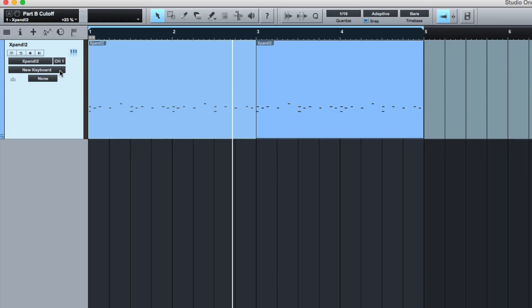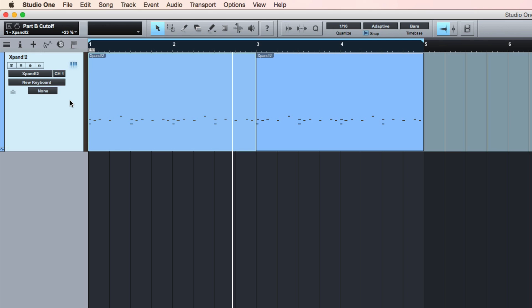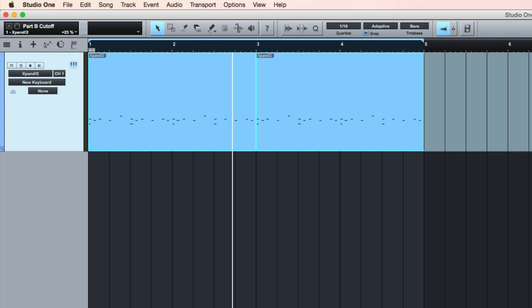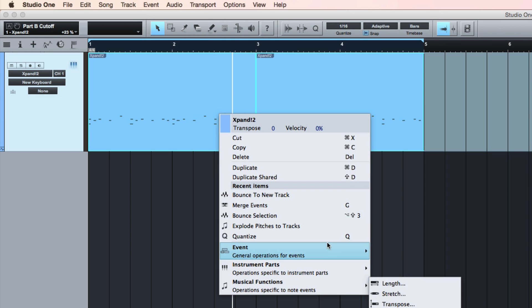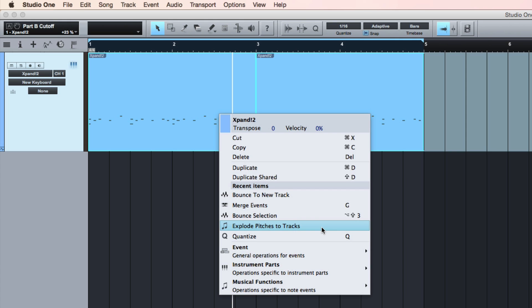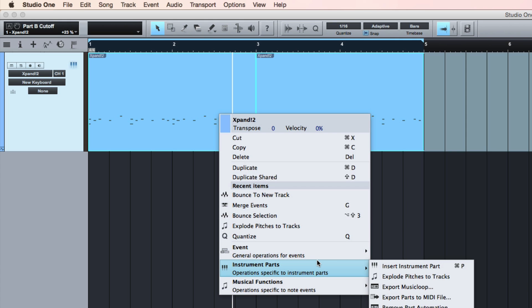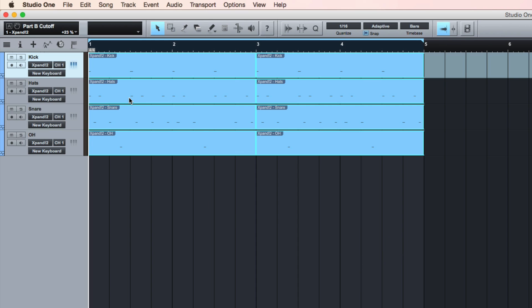Now the next thing — I would never normally tell anybody to do this, but it's a great workaround. I'm going to explode these to pitch. Normally that would put the track name as a prefix, so I'm going to delete the track name first. Don't ever do that normally. With no track name, I go to Explode Pitches to Tracks — if it's not in your recent items it will be under Instrument Parts, Explode Pitches to Tracks. And now it's created them on different tracks.